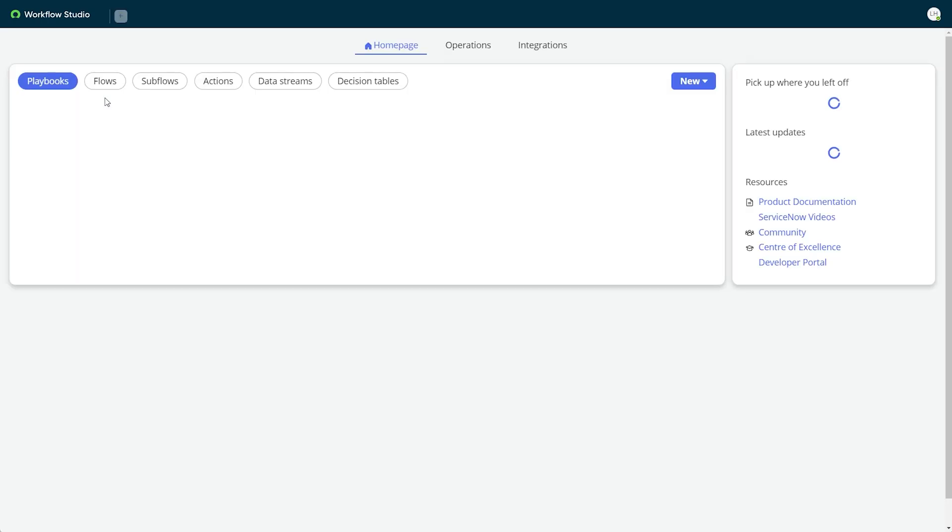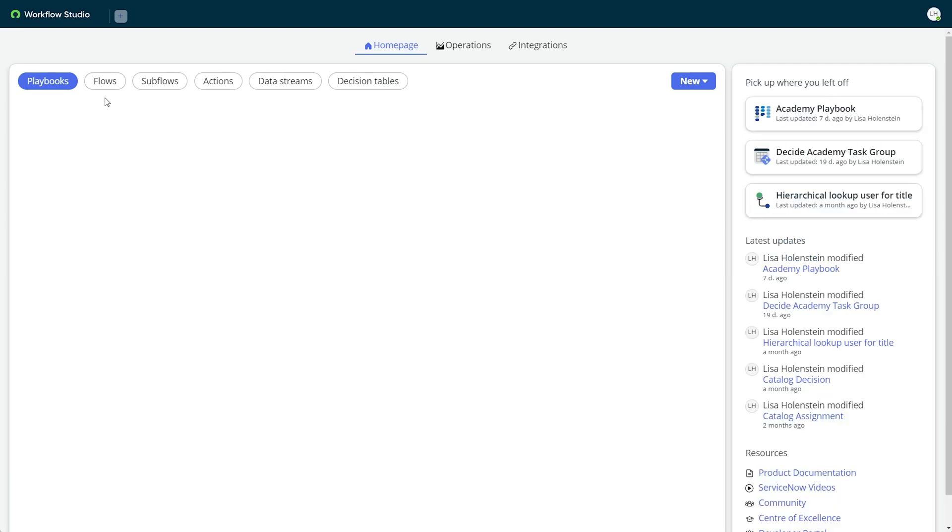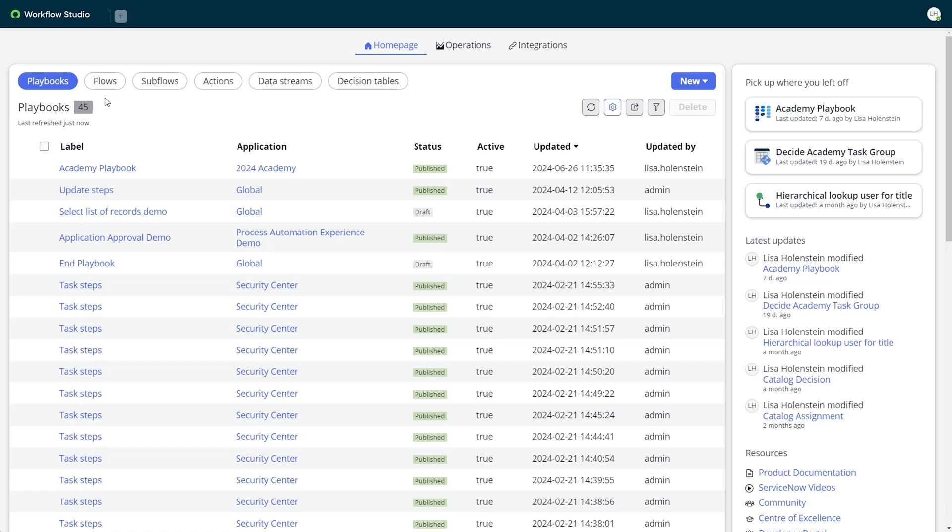First, we will need a published playbook definition. For our demo, we are using the incident response demo that is included in the Process Automation Experience demo store app.